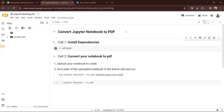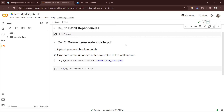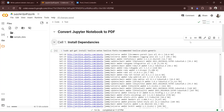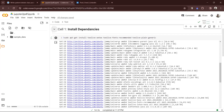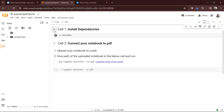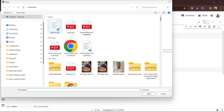Open a new session on Colab. The first thing is to install dependencies, which I have already installed. Now upload your notebook to Colab.